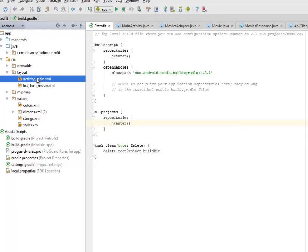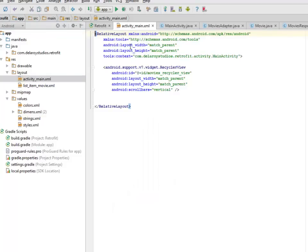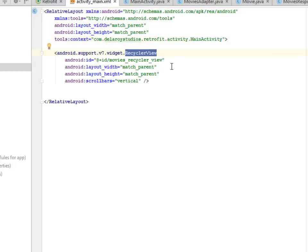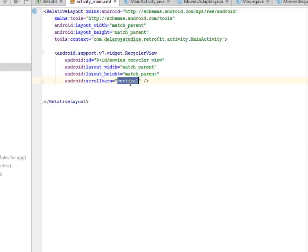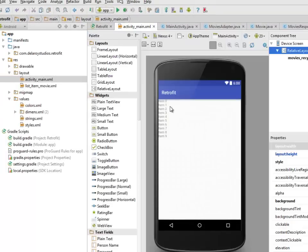In activity_main, which is the UI of this application, it's a RelativeLayout with layout width match_parent, and the context is calling from the main activity package from Delivert Studios RetrofitActivity. We have included the Android support version 7 widget for the RecyclerView, assigned an id called movies_recycler_view with layout width match_parent and scroll bars set to vertical. Looking at the design view, we have Retrofit as the top header and our list below, handled by the RecyclerView.